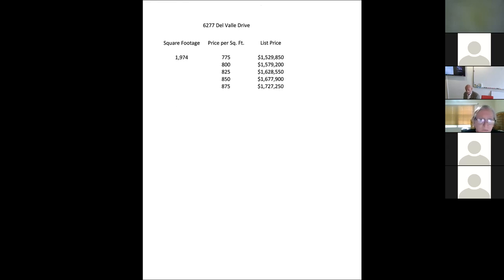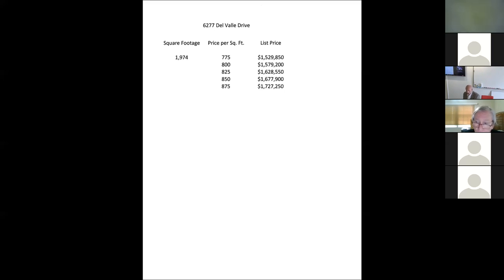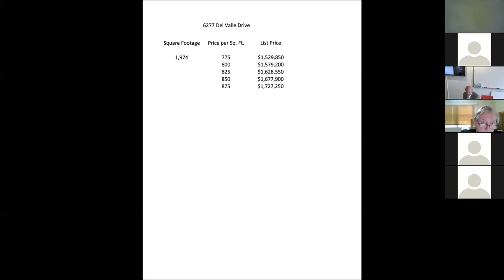And in this particular property, these owners, it was a family that inherited the property. They wanted to list the property at 1.8. I went up against two other agents who said 1.8. I said, you cannot list this property a penny over 1.7. If you overprice it, you're going to chase the market down. We did end up pricing it below 1.7. And so that was how we got to the end of this one.